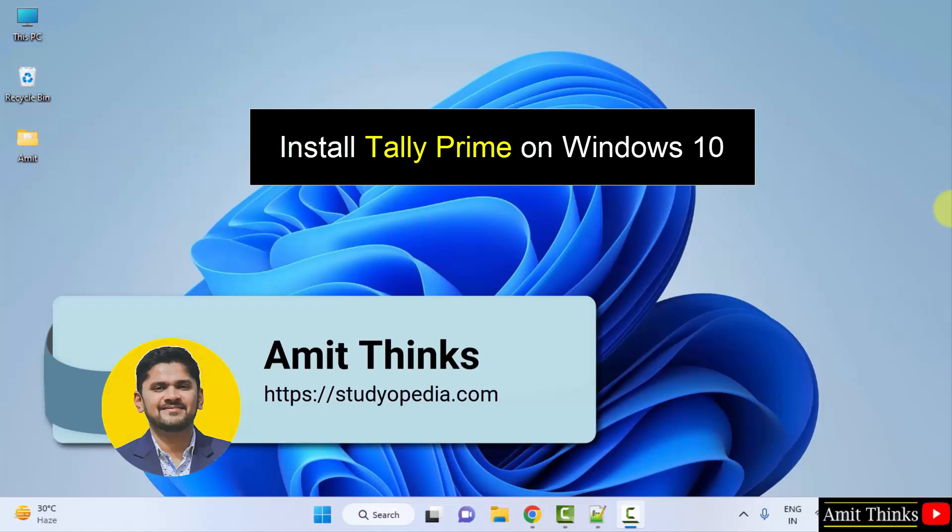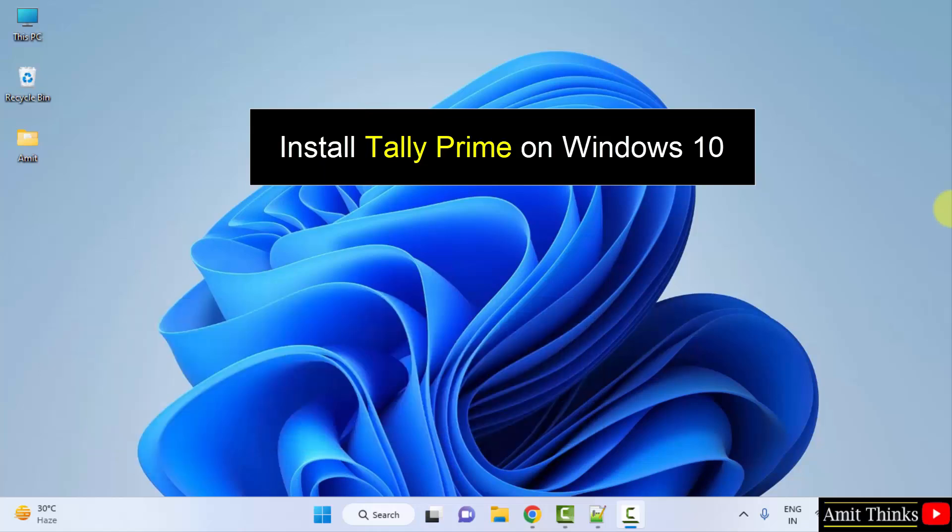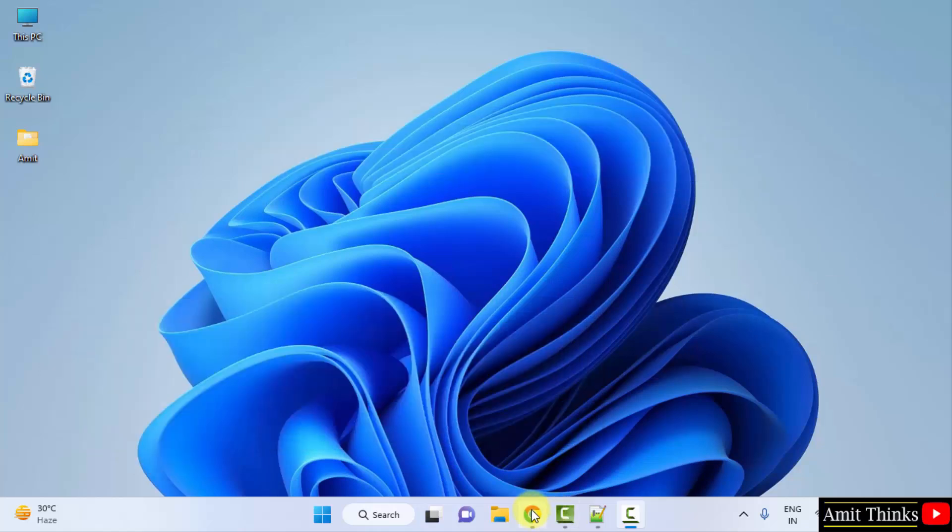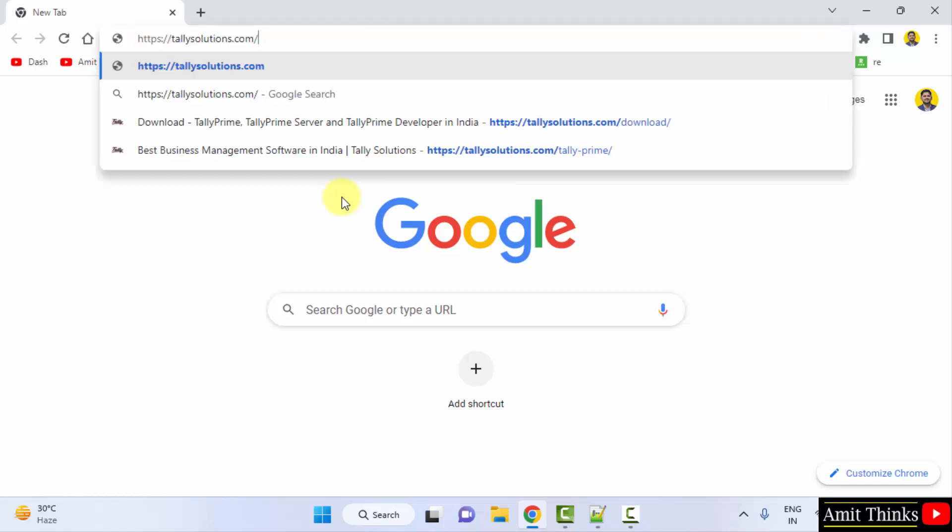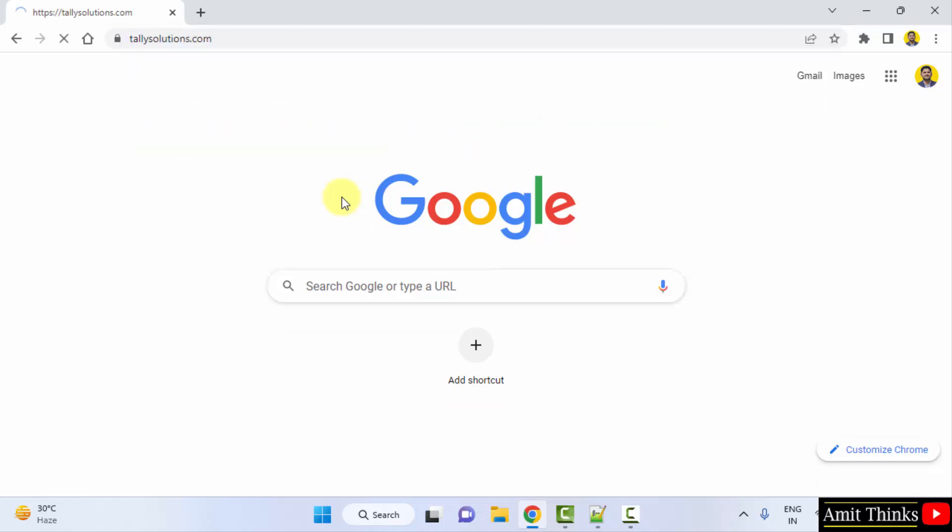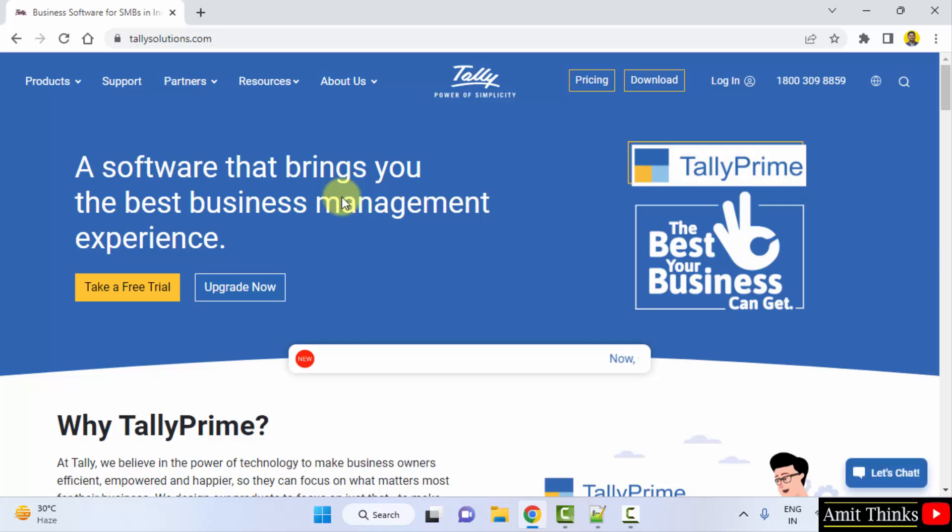Hello guys, welcome to Amit Thinks. In this video we will learn how we can easily download and install Tally Prime on Windows. For that, go to the web browser and type the website tallysolutions.com and press enter. We have also mentioned this link in the video description.